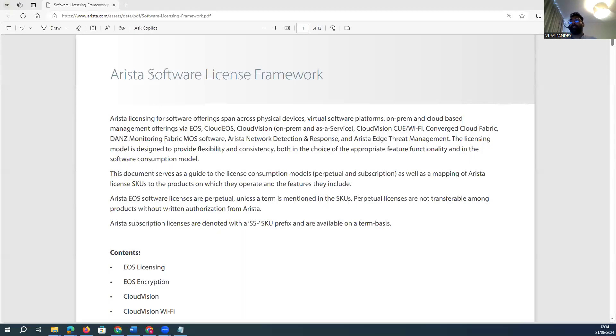Hi guys, this is Vijay. This is episode number four — we are going to discuss about Arista licensing: what licenses Arista offers for their products. Arista has different types of licensing altogether, unlike other products.